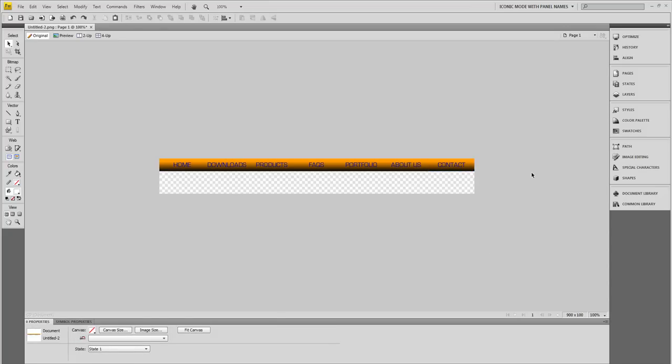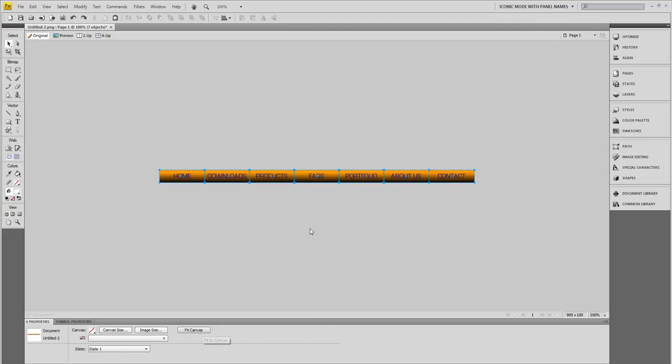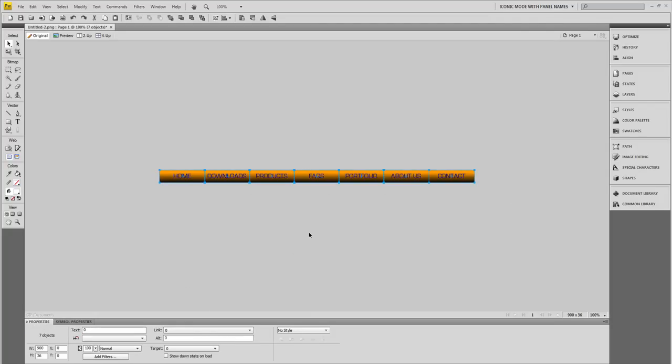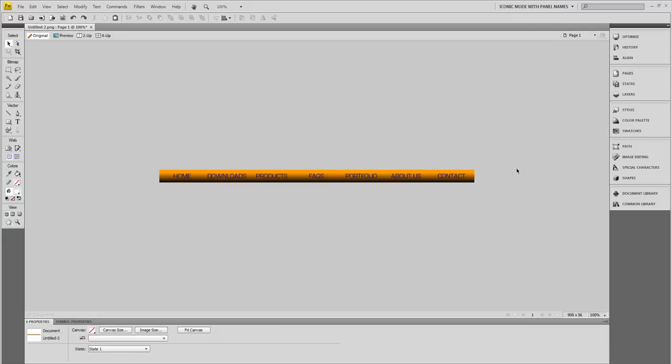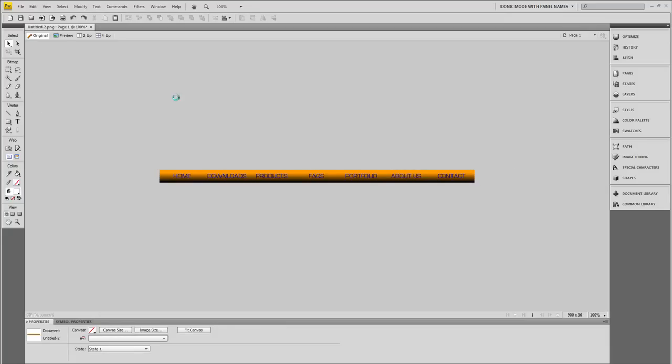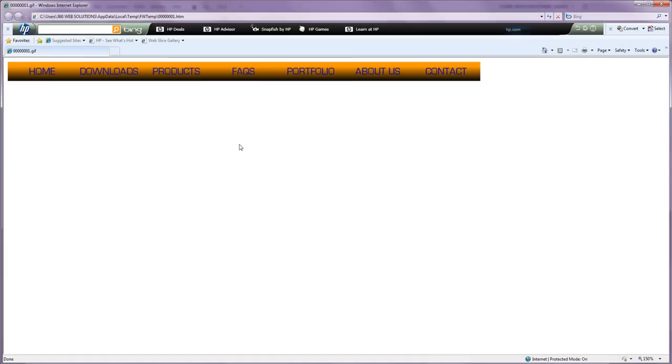Now that we created our navigation bar, let's click outside the stage to deselect and go down here and click Fit Canvas. So now our navigation bar looks really nice right here. Let's preview our navigation bar by hitting F12 on your keyboard to preview it in the browser. So that's what we created.